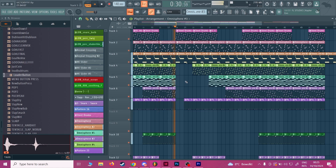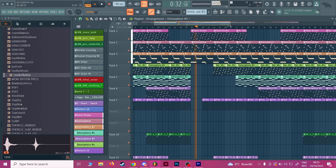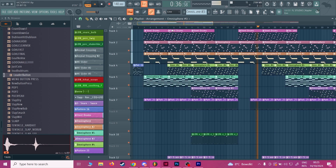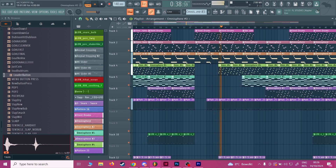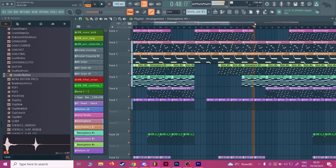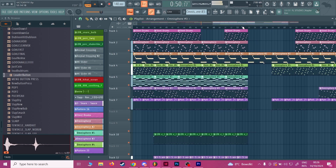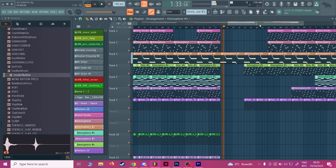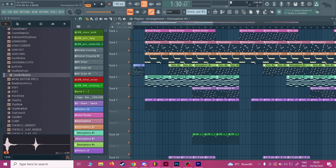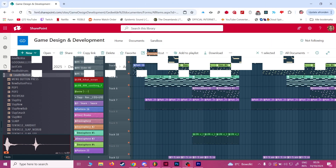Throughout the song, I changed the arrangement — making some instruments drop out to make it sound more dynamic. In this part you can only hear two drums and the guitar. Then near the end, everything drops out and it's just a guitar to end everything off. That's the victory music — by far the hardest song I made, but also my favorite.